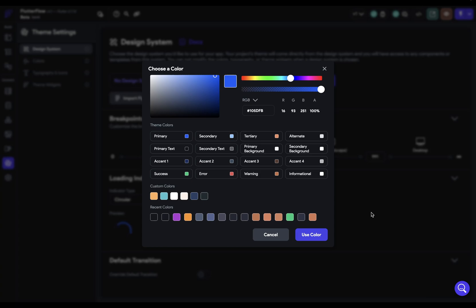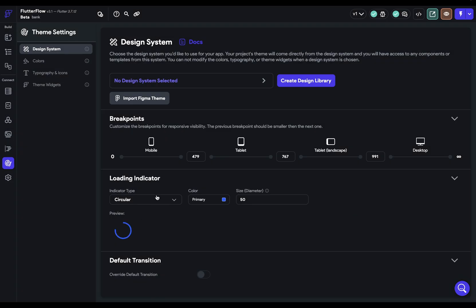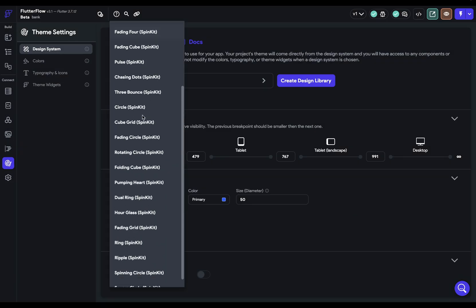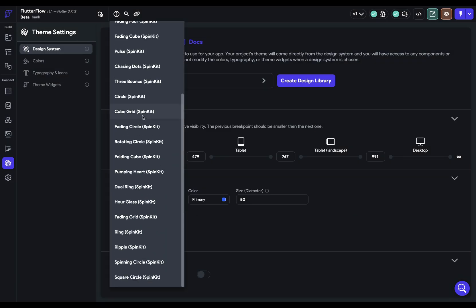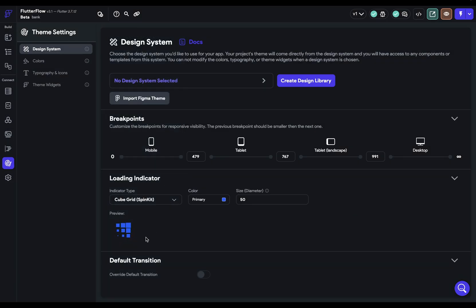So you can set the size of your loading indicator, your color, all the colors that we already set up, and here are all your options for the animation itself.